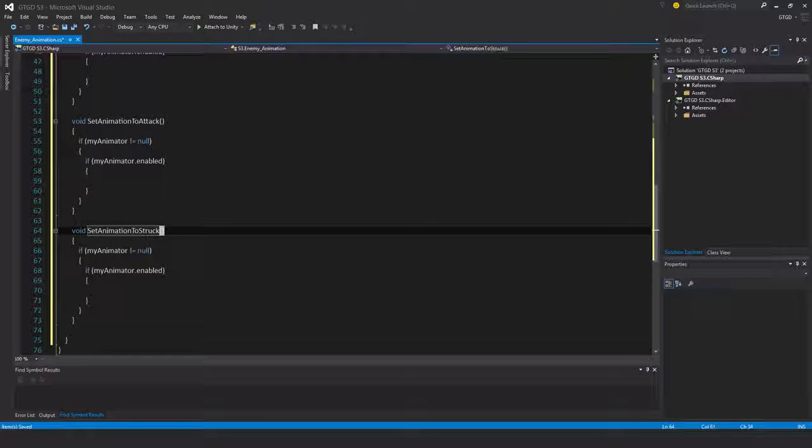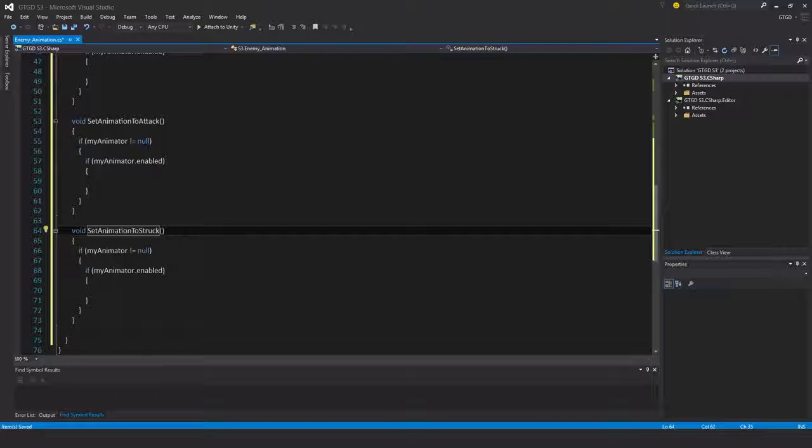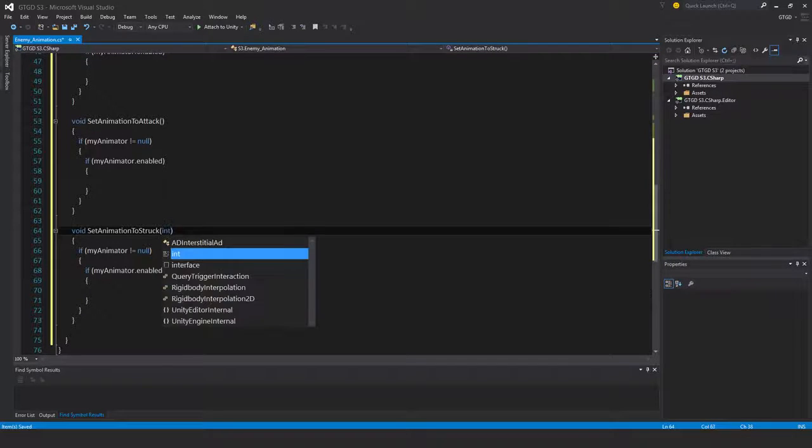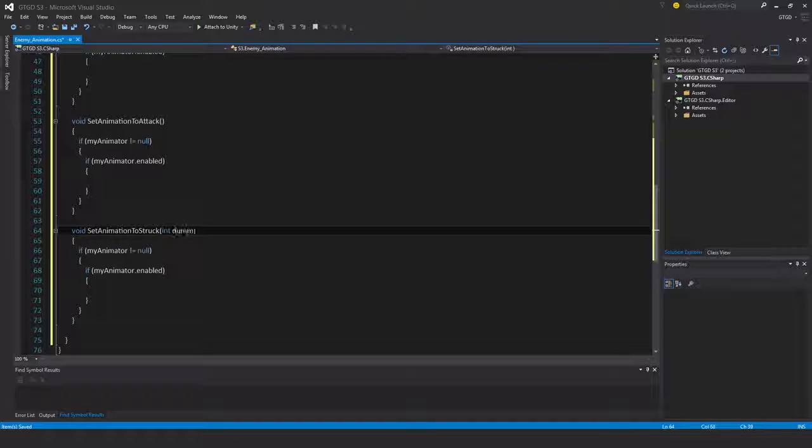And it's going to listen to the event for the enemy health deduction, so it needs an int dummy, just a dummy value. It's not actually going to get used.